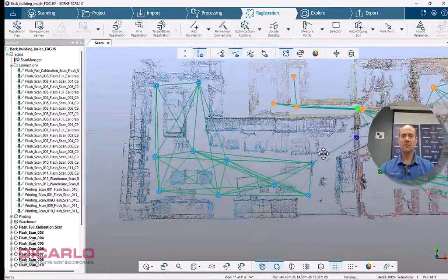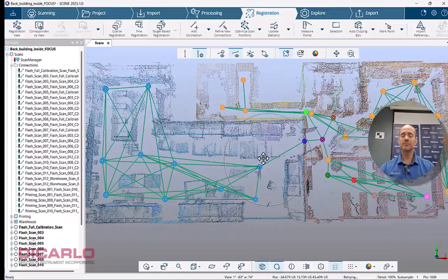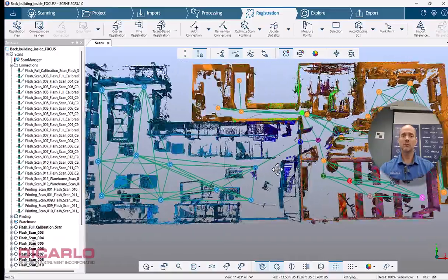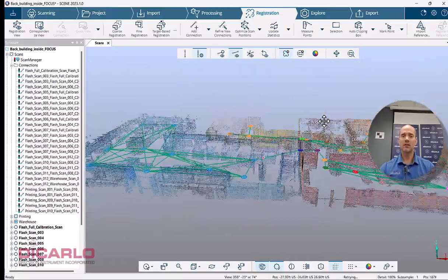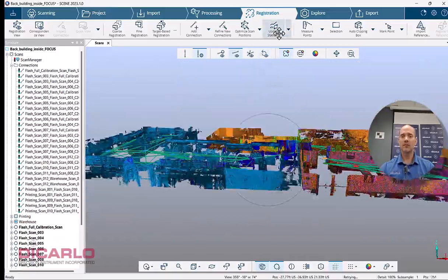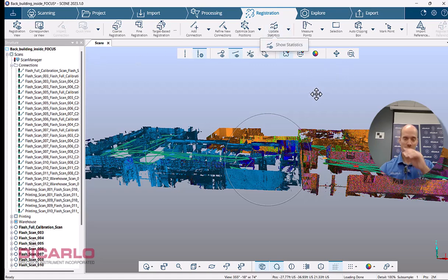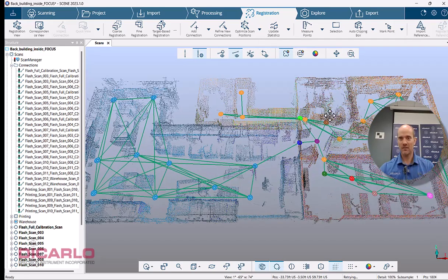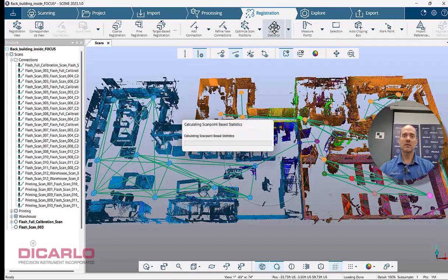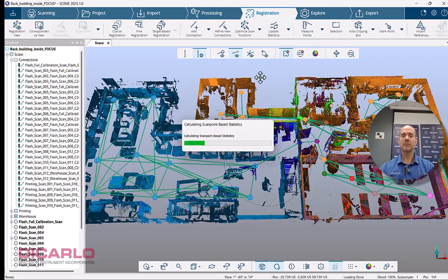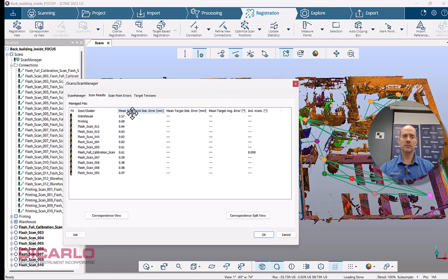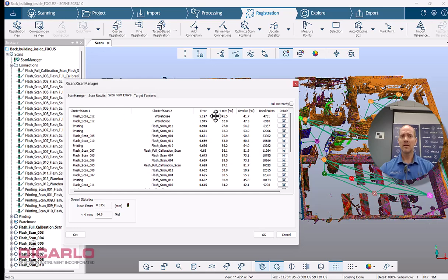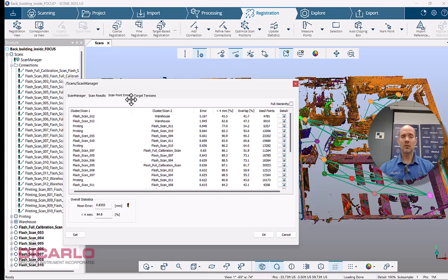So what you can do now is even though you have your statistics, which now have to be updated because we just removed an actual connection there, but the update will be relatively quick because we really just removed one connection. So you'll see that it changed, didn't change much here in terms of my largest tolerance here, but that's just because I am looking at the overall picture here.